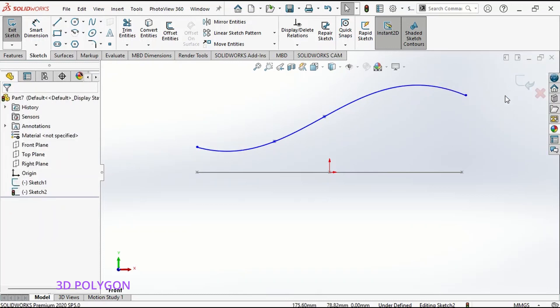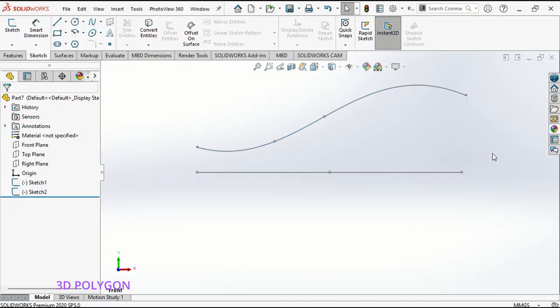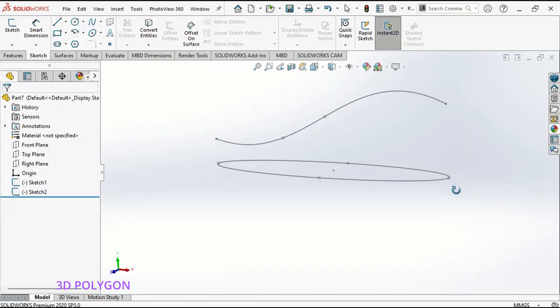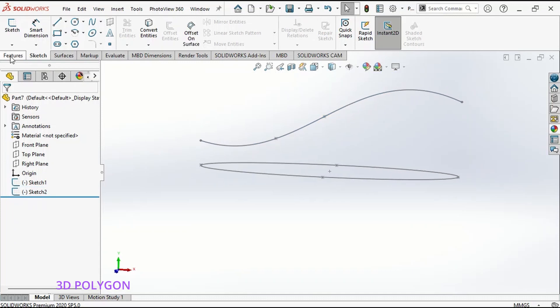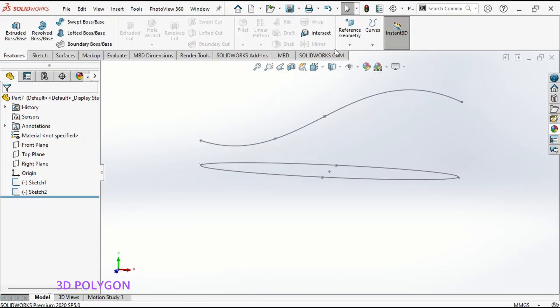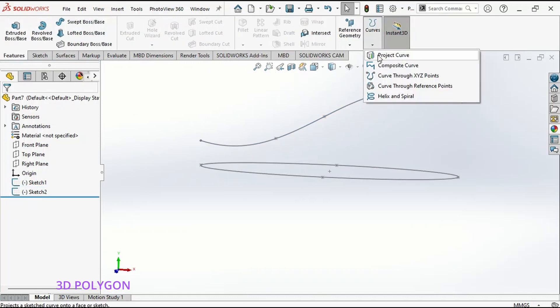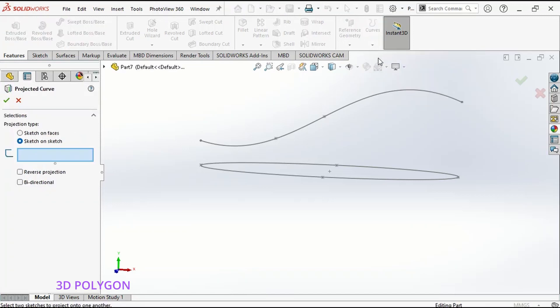I can exit my second sketch. Then I go to Features, Curves, Project Curve.